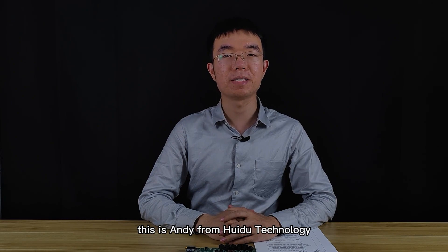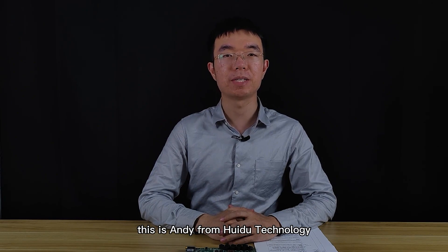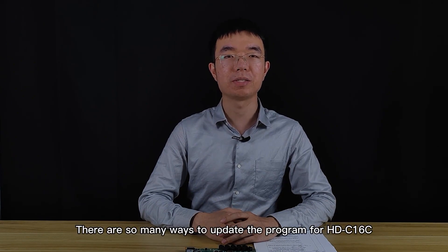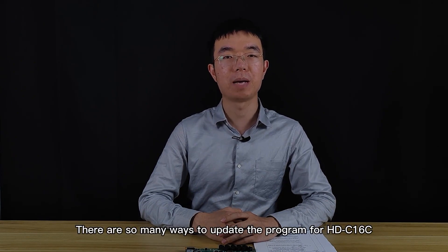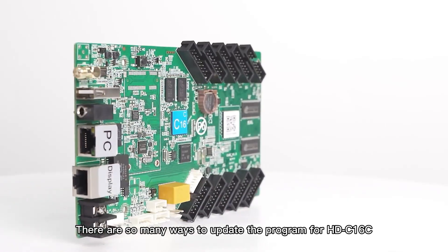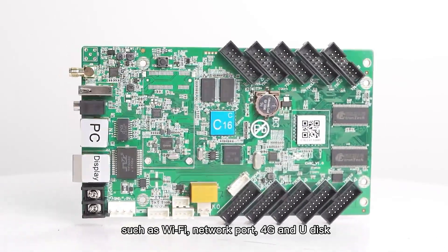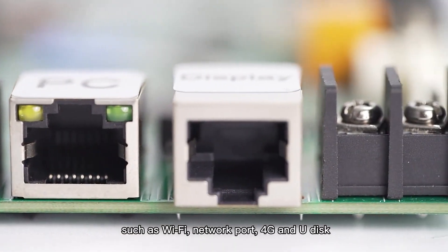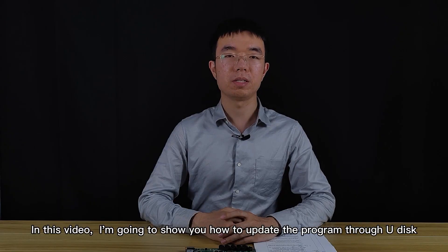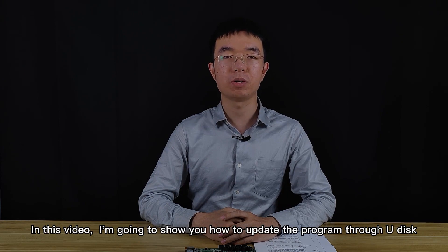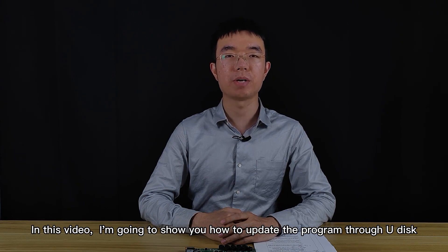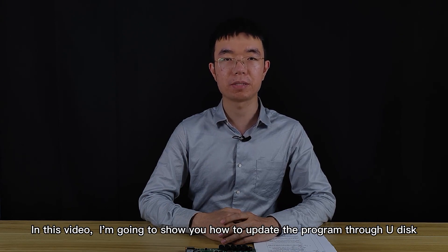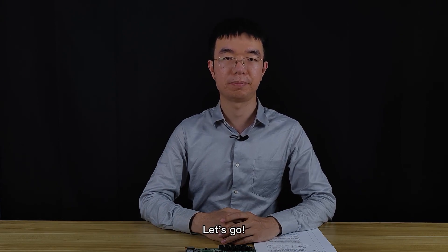Hello everyone, this is Andy from Huidu Technology. There are so many ways to update the program for Huidu C16, such as Wi-Fi, network port, 4G, and U-Disc. In this video, I'm going to show you how to update the program through U-Disc. Let's go!